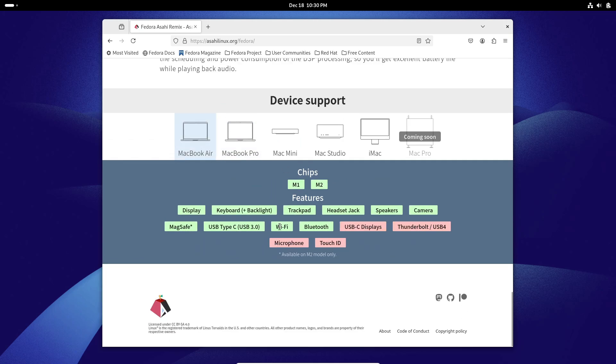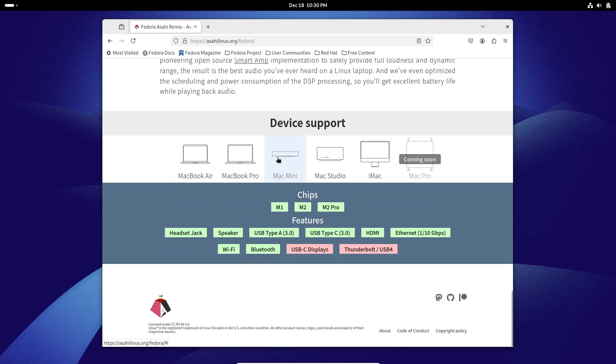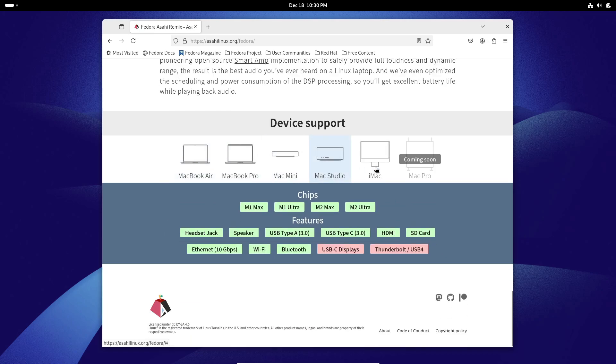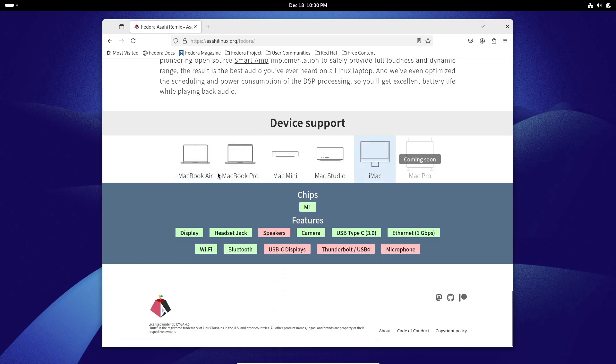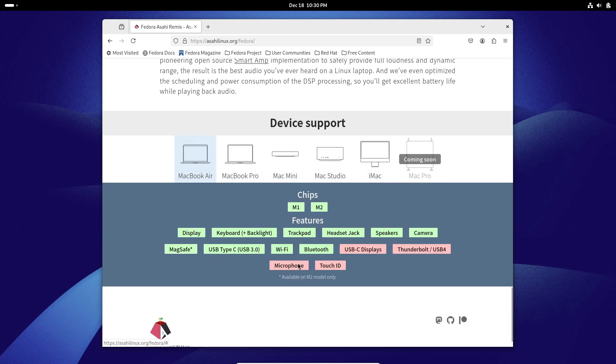Plus, there's a custom initial setup wizard based on the Calamaris installer. It's straightforward and user-friendly, whether you're a seasoned Linux Pro or just starting out.